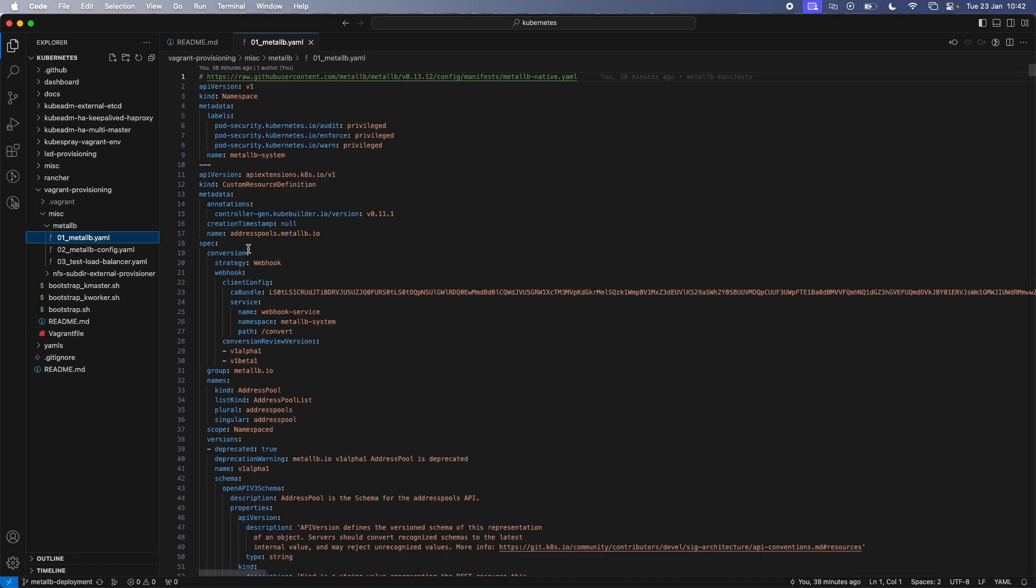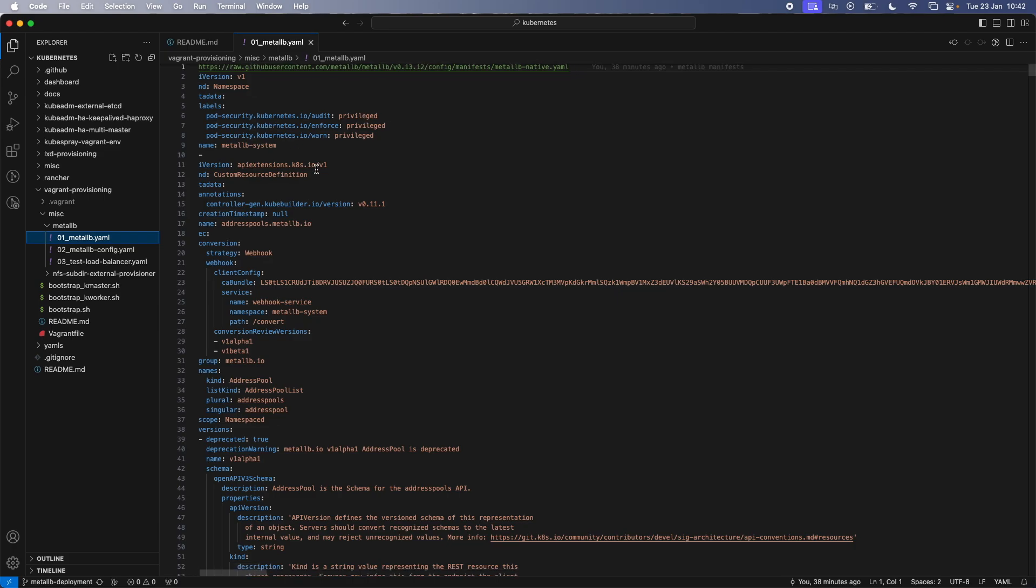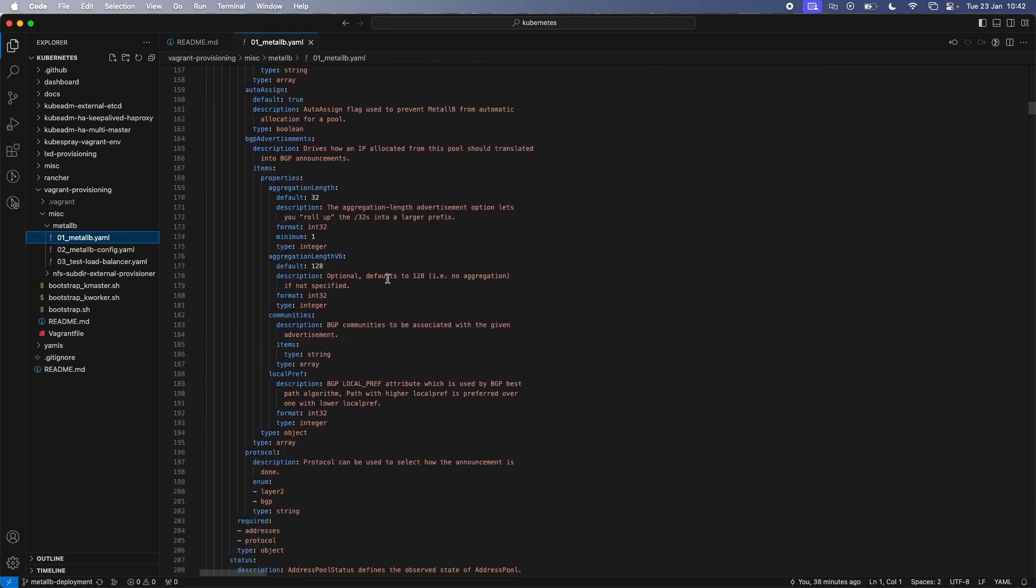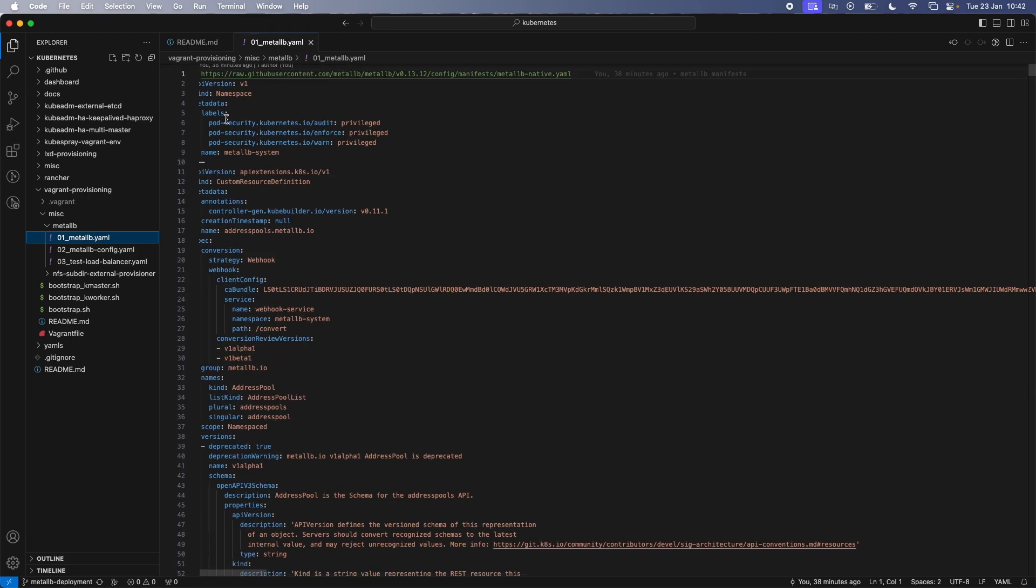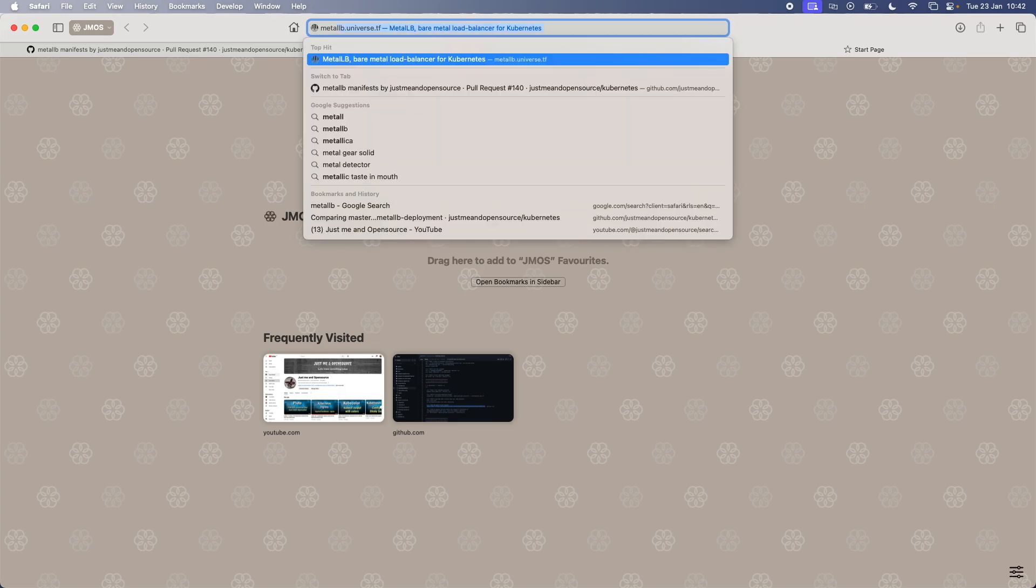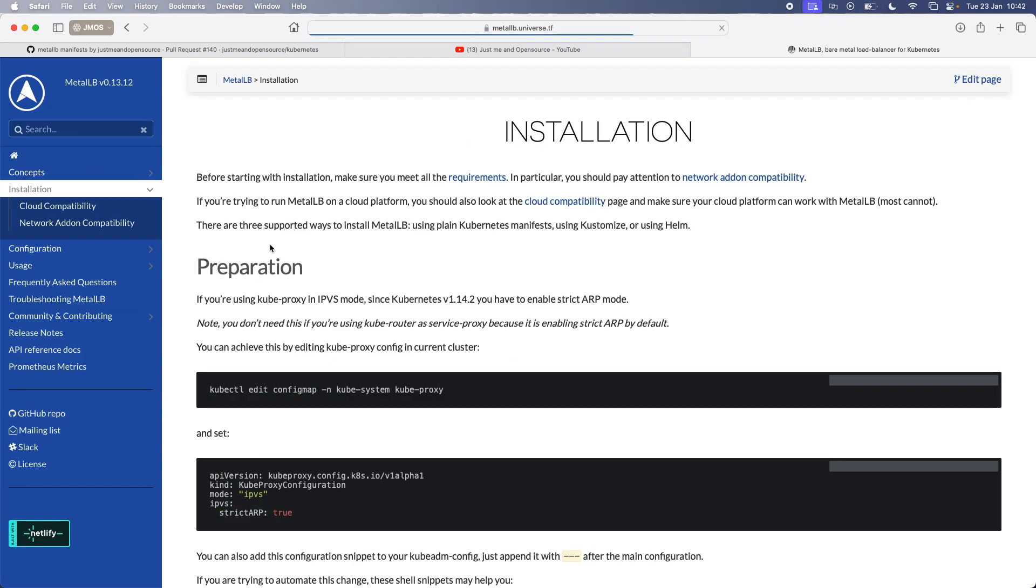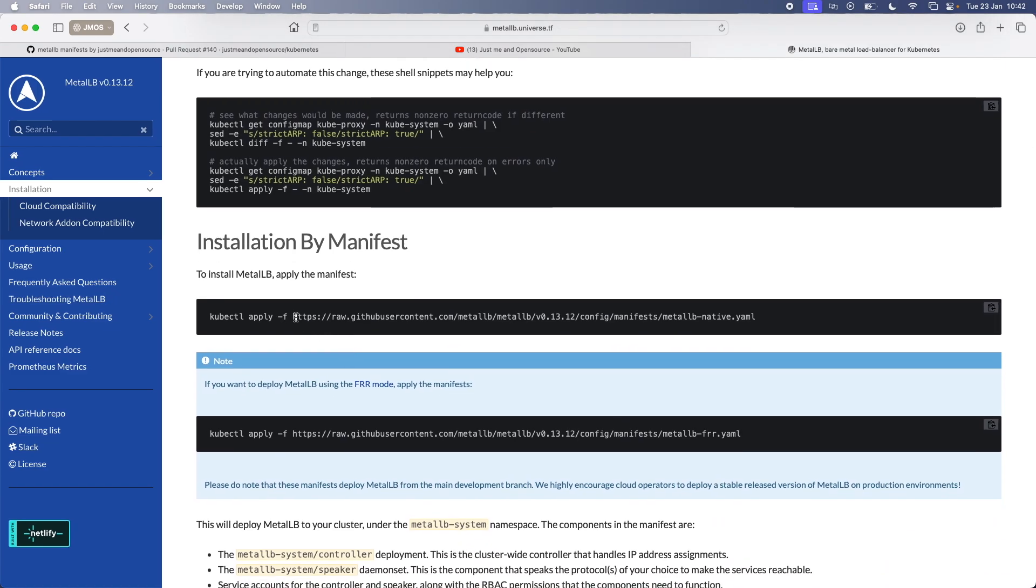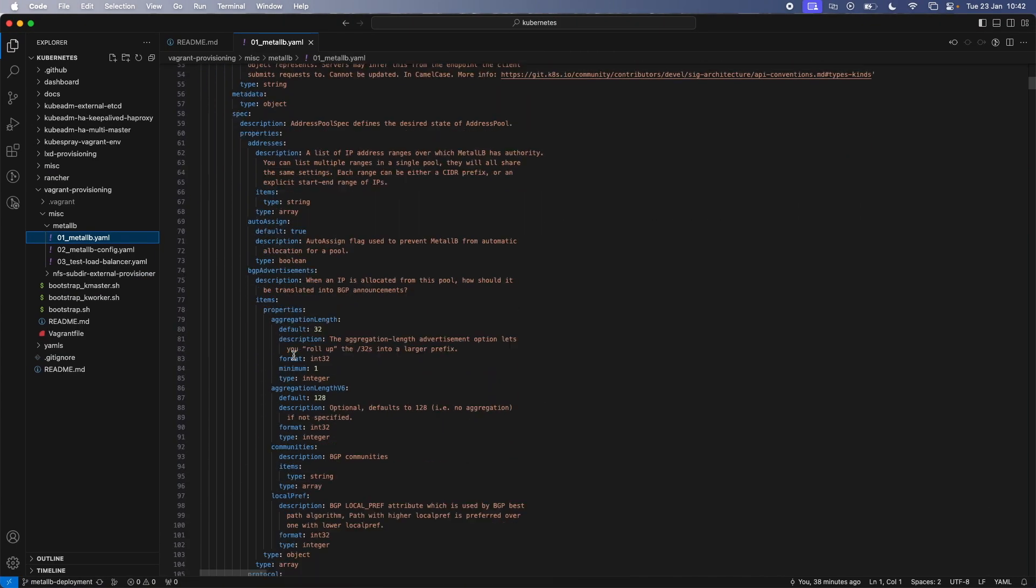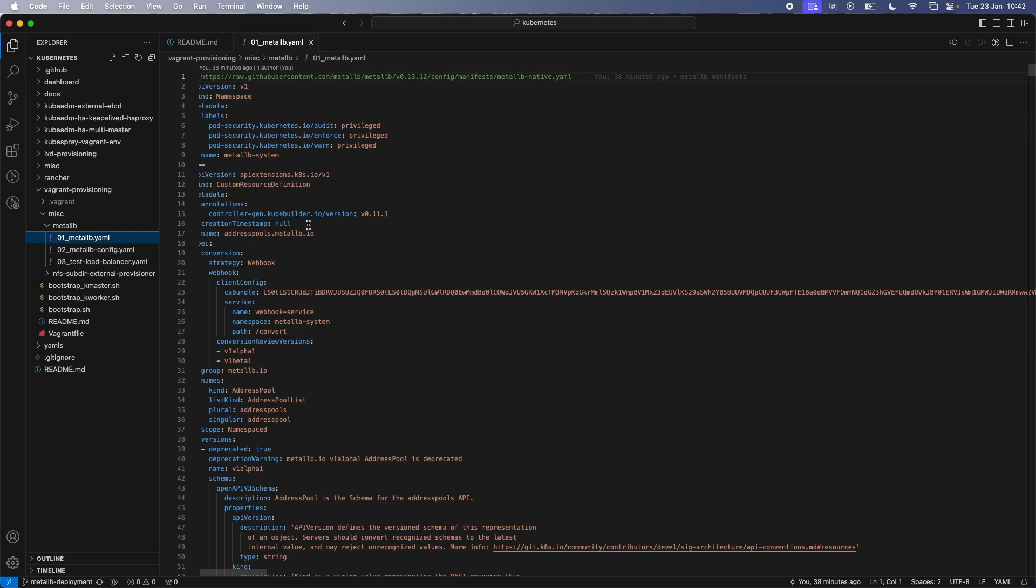Okay, so Metal LB, and this manifest here, the primary manifest, it's all taken from the Metal LB, so I've included the link here. For some reason, if it stops working, I would advise you to go to the Metal LB website. Metal LB, if I search for Metal LB, going to the installation, and all I did was copied this manifest here. So that's the manifest that I did. And that's all in here. And I haven't changed anything. So that's there. And it will deploy